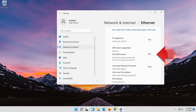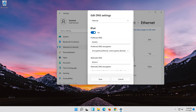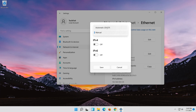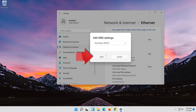If you want to undo the changes, press Edit. Disable IPv4. In Manual, select Automatic. Press Save.